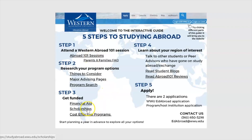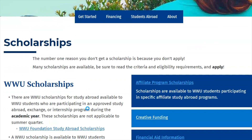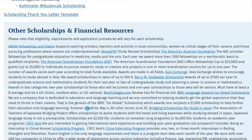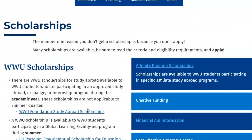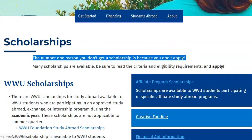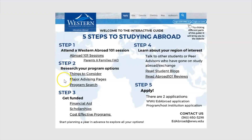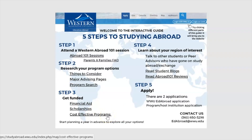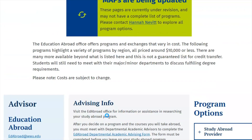Look into our scholarships webpage to view and apply to all various scholarships available. Remember that when you study abroad, you are still considered a student, so in addition to all the study abroad scholarships, you can also apply to student scholarships. Remember that the most common reason students do not receive scholarships is because they don't apply. There are a variety of program options with a wide range of costs, so it is important to look at our cost-effective programs page.